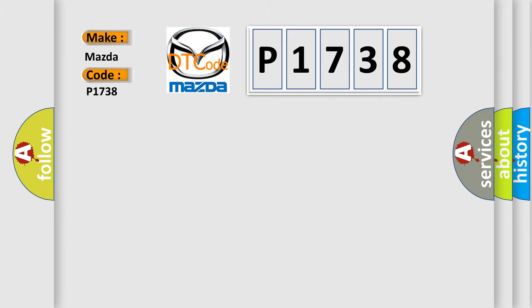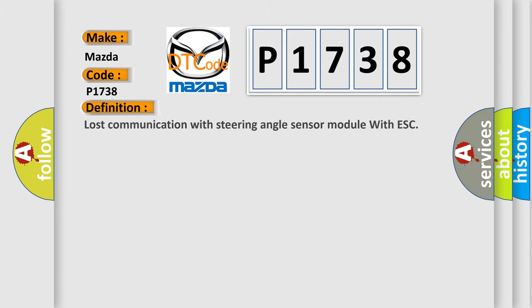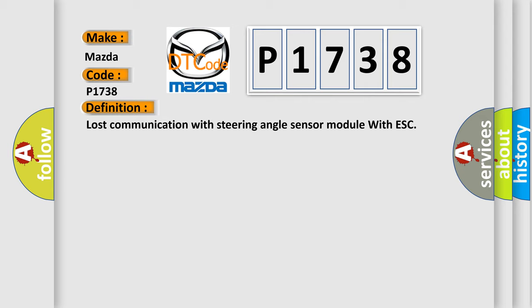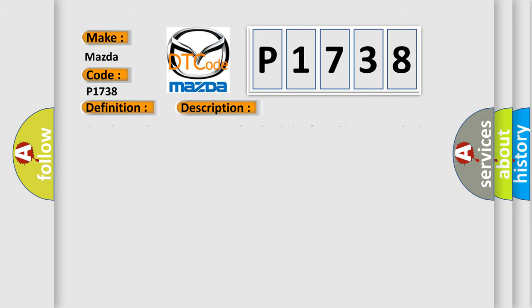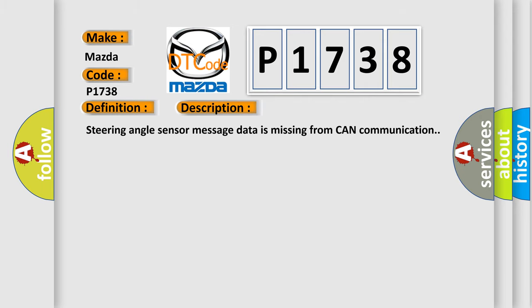The basic definition is lost communication with steering angle sensor module with ESC. And now this is a short description of this DTC code: Steering angle sensor message data is missing from CAN communication.